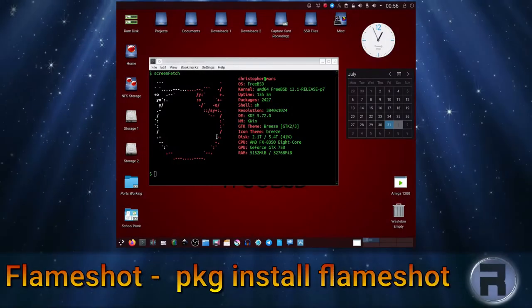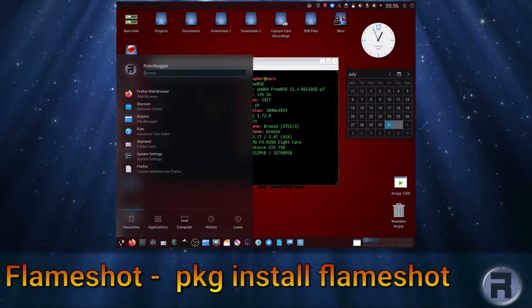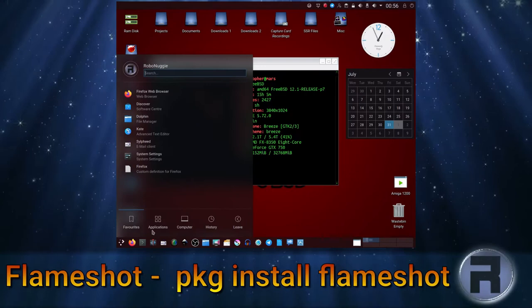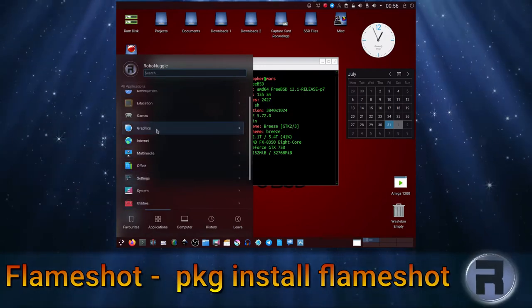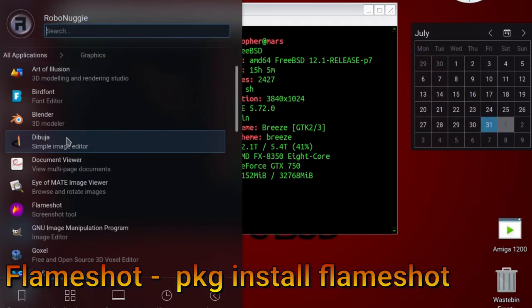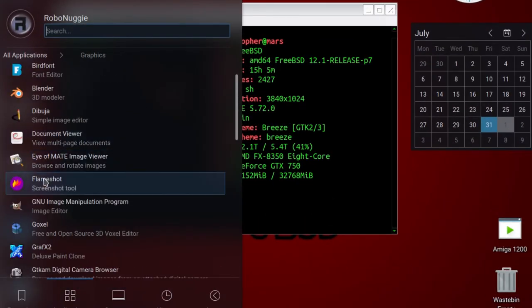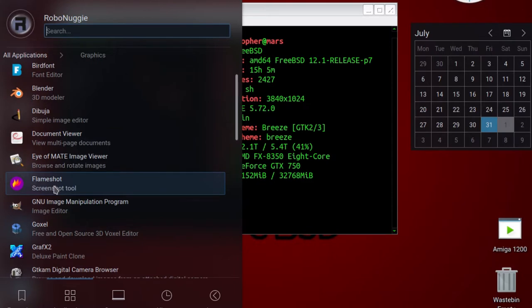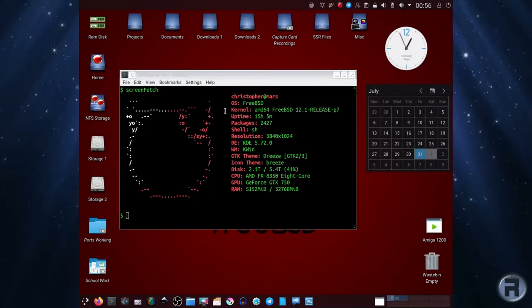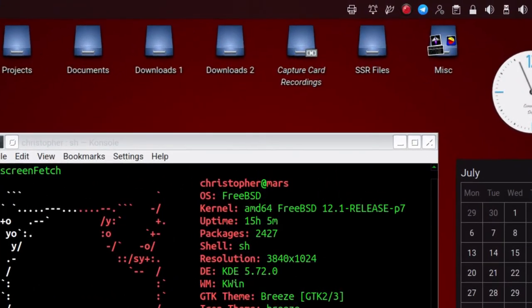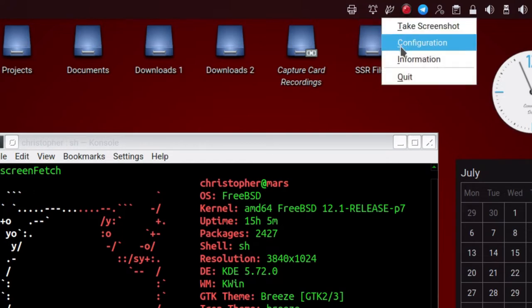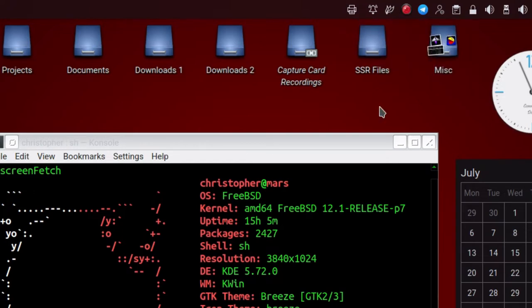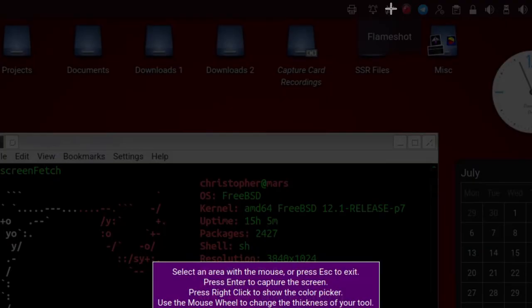First up is Flameshot. You can access it via the menu after installing - you see the nice little purple icon there. You click it and nothing seems to happen because it actually goes into the taskbar at the top and there it hangs until you need it. It's got basic configuration, but we'll just get it going.